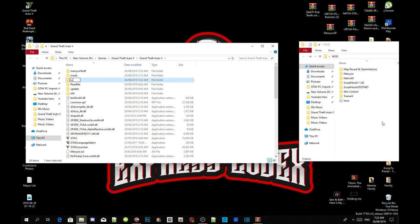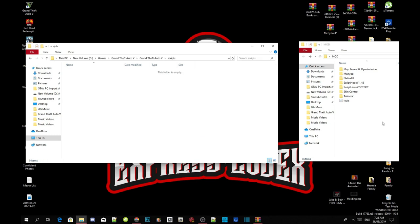Right click and refresh your folder, then right click again and create a new folder. Name that folder 'scripts' — make sure you spell it correctly with an S at the end. Press enter and you will be redirected to your scripts folder. This part coming up is really important, as a lot of people have been having trouble with it.